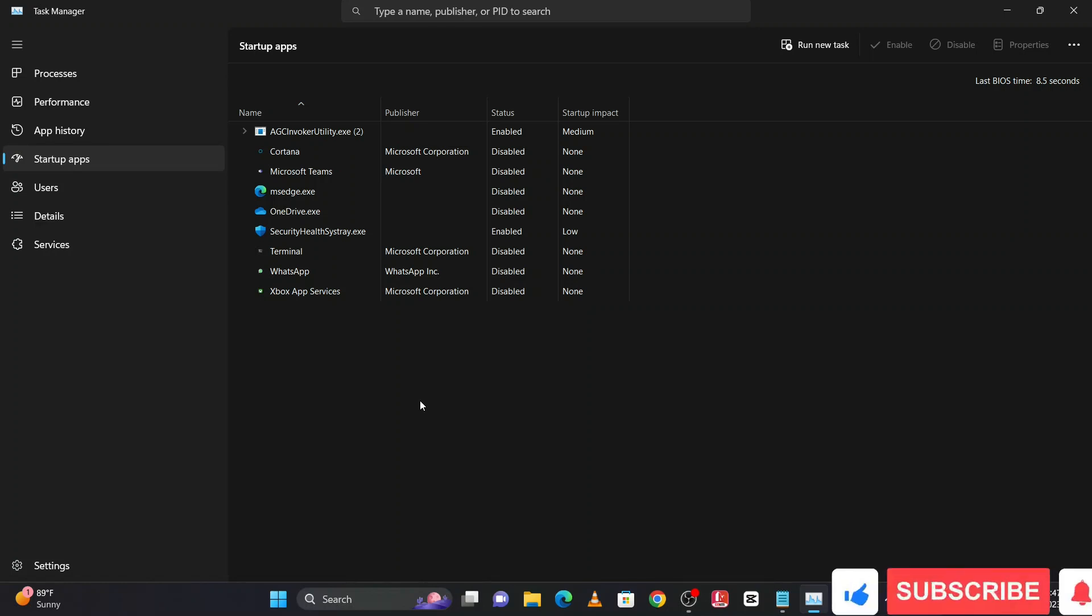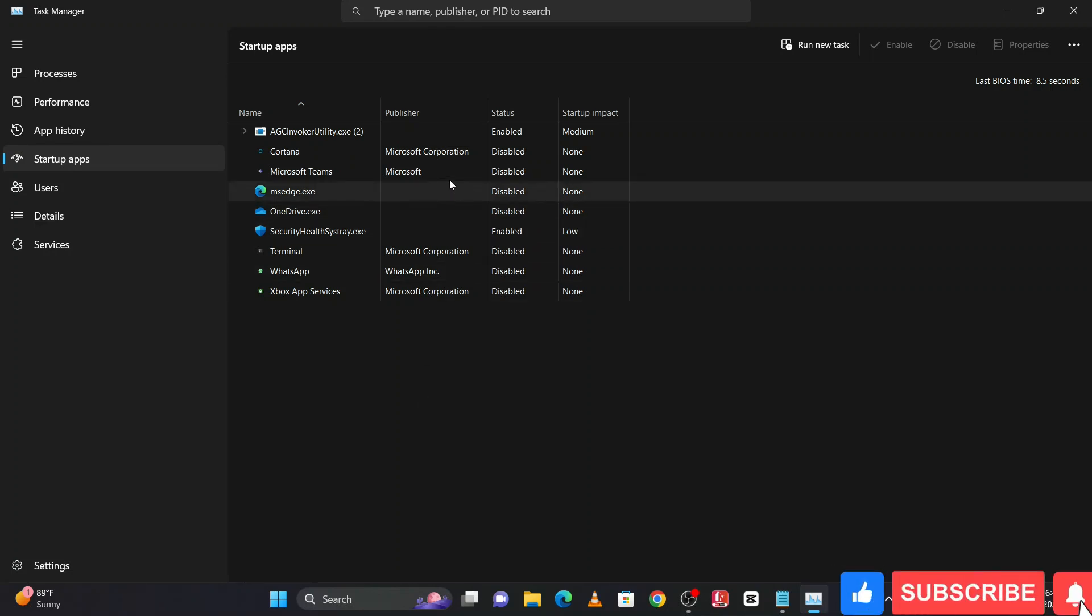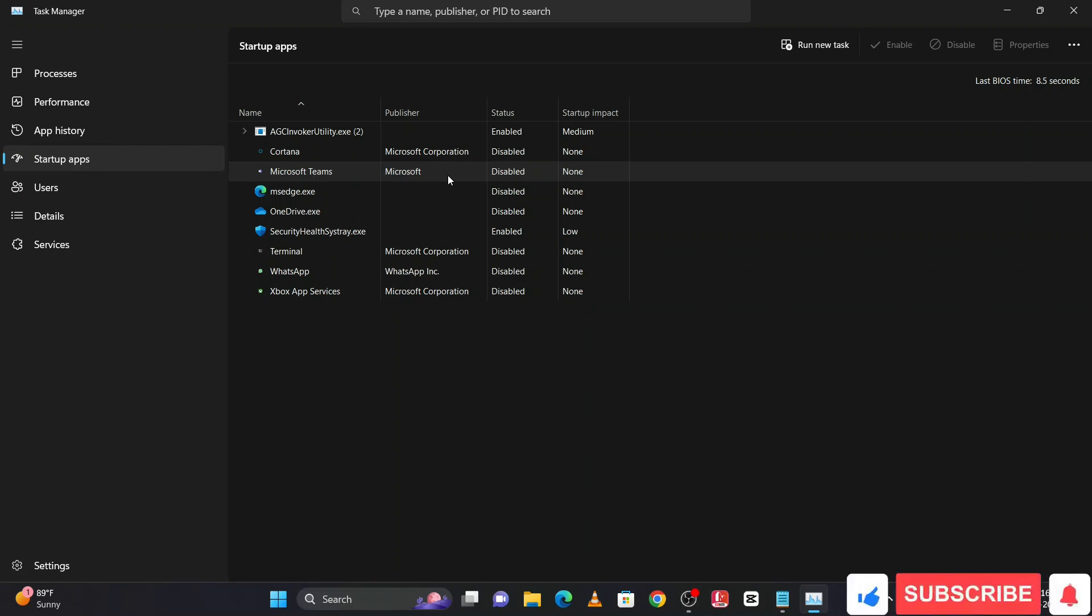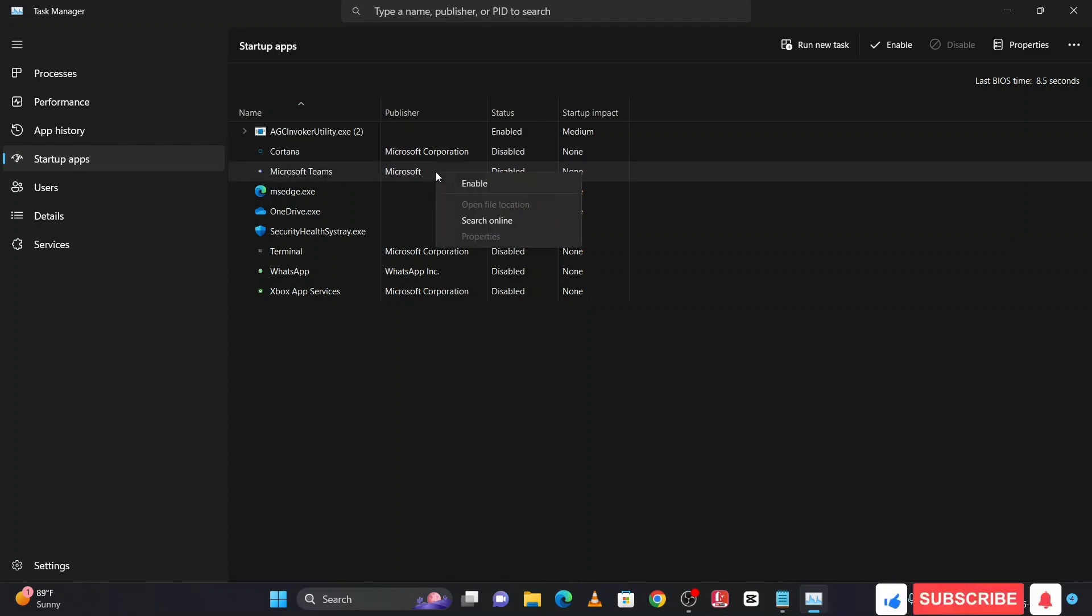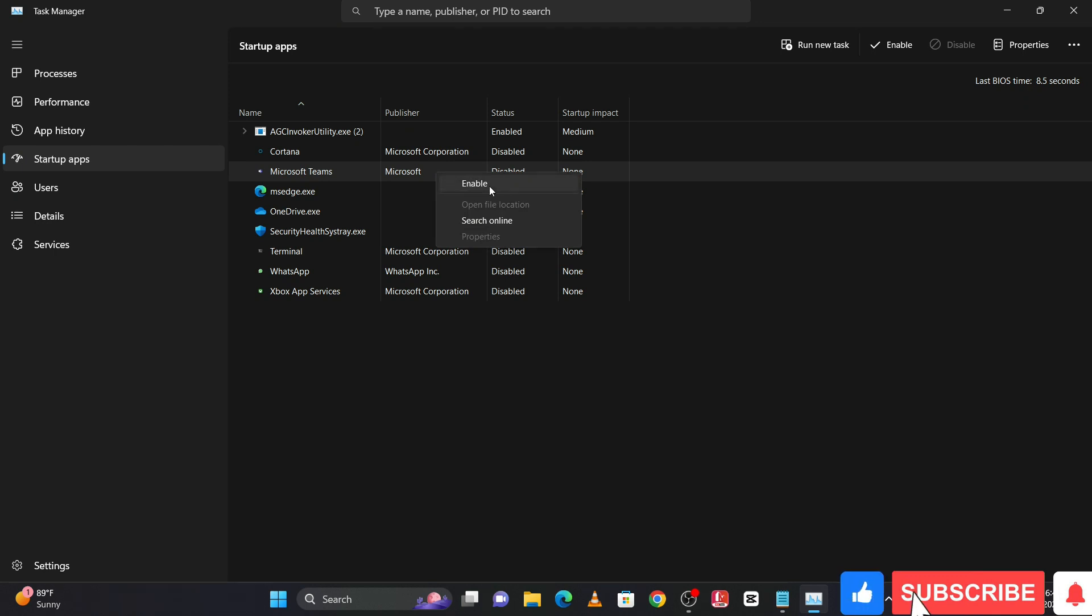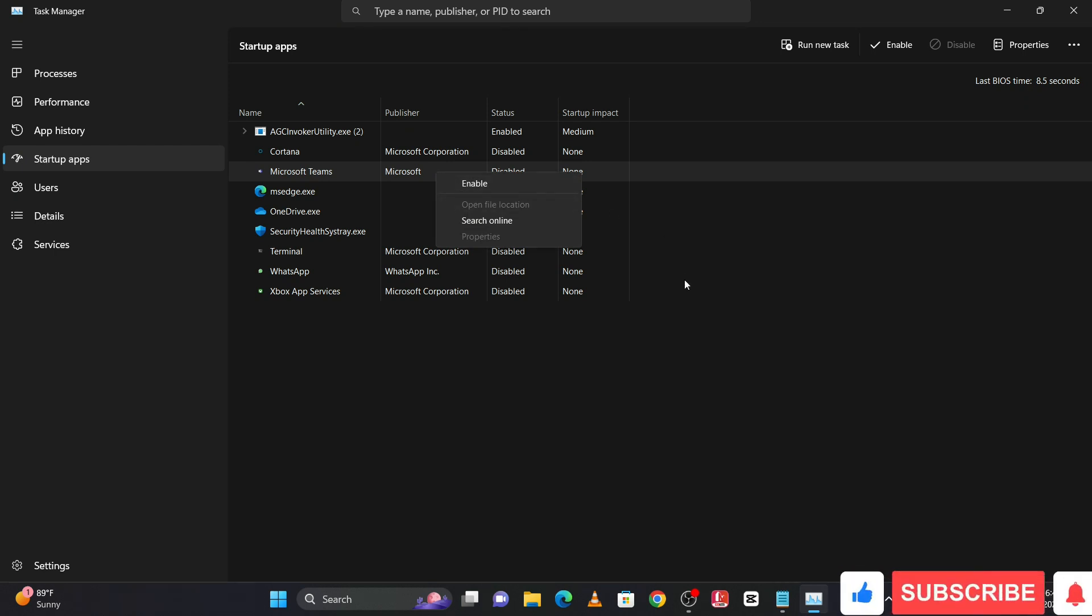Here you have to disable all unwanted applications. For example, I want to disable Microsoft Teams. Right click on this and you will get the disable option. Click on disable and it will be disabled.